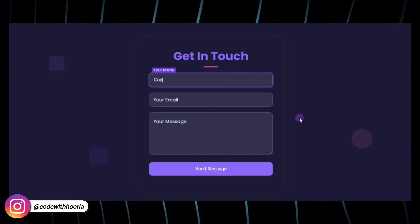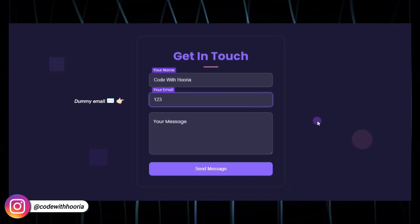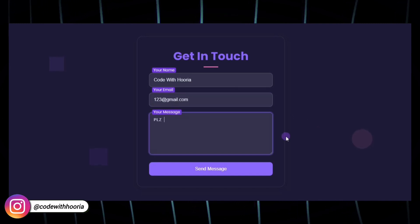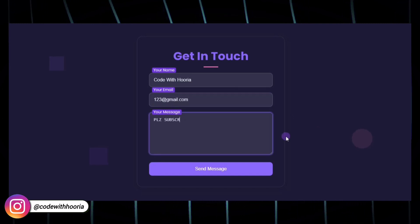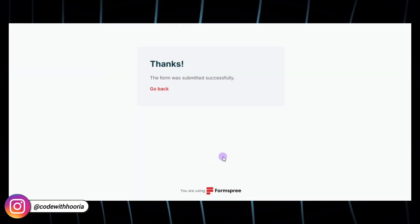In this video, I will show you how to create a beautiful, responsive contact form using HTML and CSS. And I will also explain how to connect it to an email service.